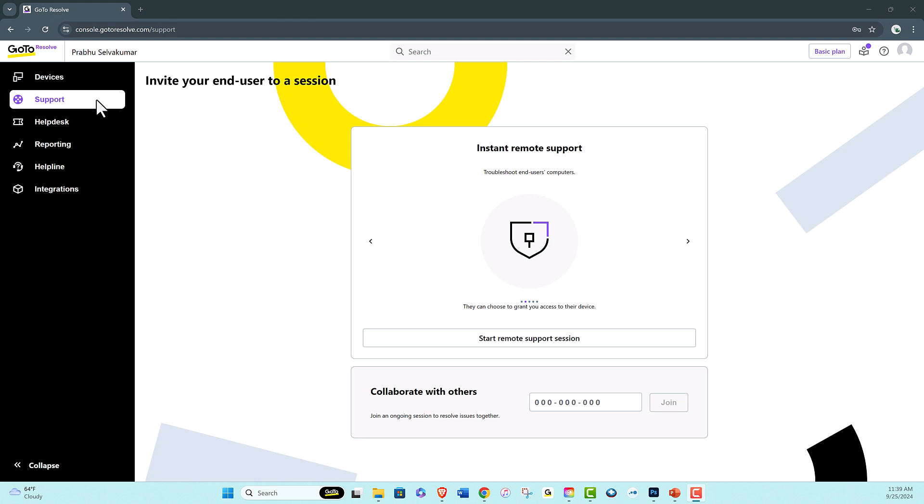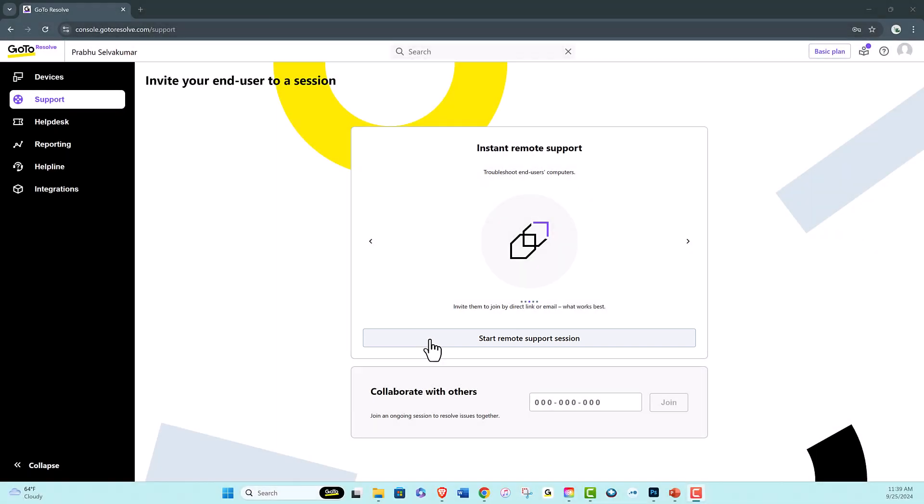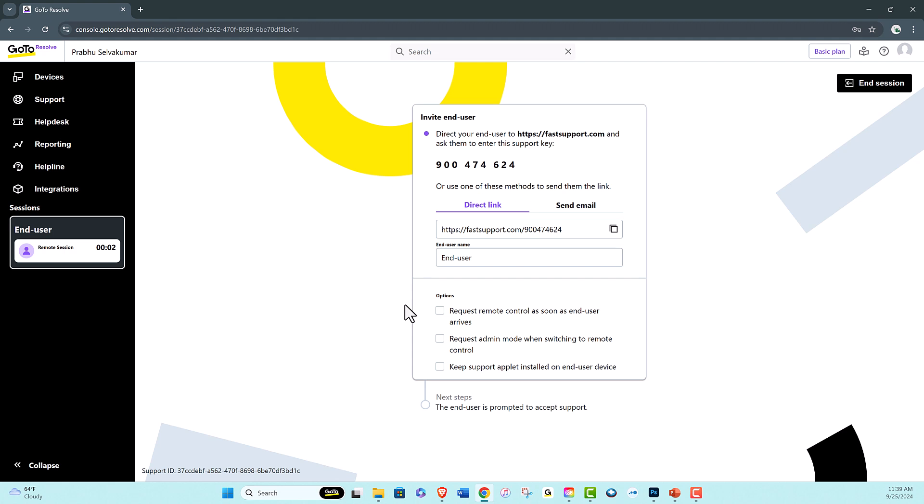Let's move on to remote support sessions. Like GoToAssist, you can start instant support sessions from the support page of the console. You can invite an end user to join via a direct link or by email. You can then choose whether to take control or to see the end user's screen.